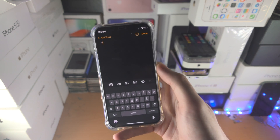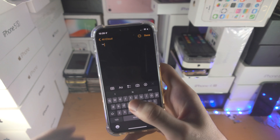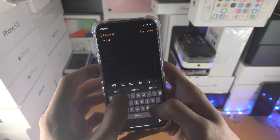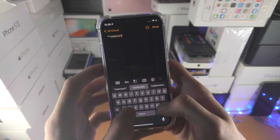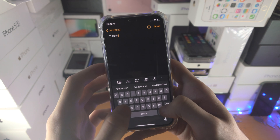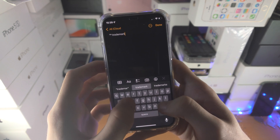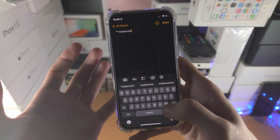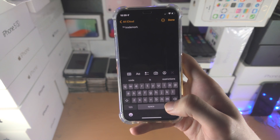If you have any other symbols you want to add, you can add those as well. In the past you could just type "trademark" and it would show the TM symbol, but for some reason they took that out — they removed it.